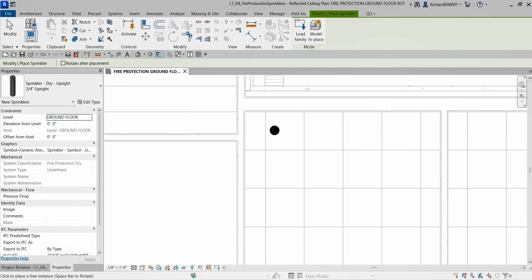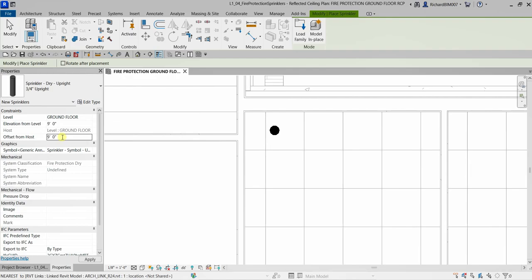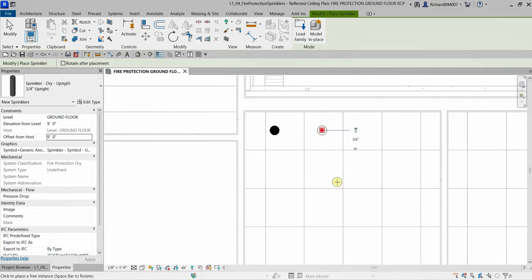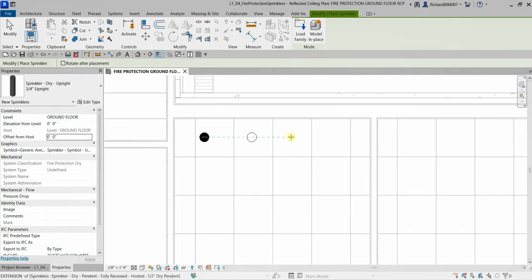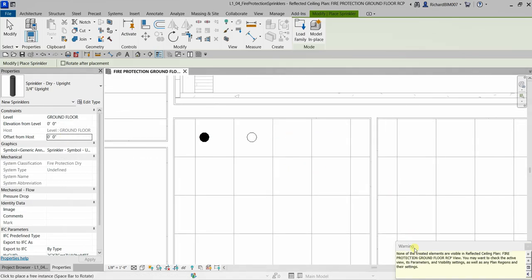Set the offset to nine feet, then place the sprinkler just beside the hosted family. If you forget to change the height and leave the offset at zero, when you click to place it, you'll see a warning: 'None of the created elements are visible.' That means the elevation is zero and you can't see the sprinkler.